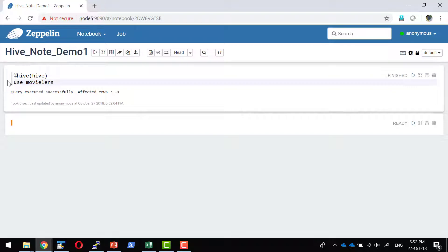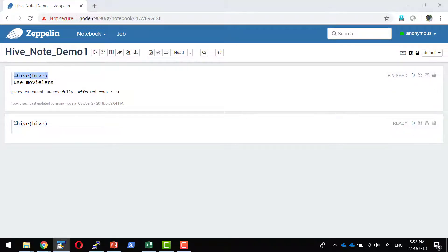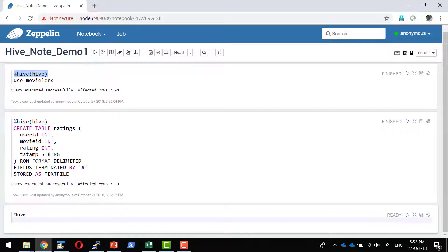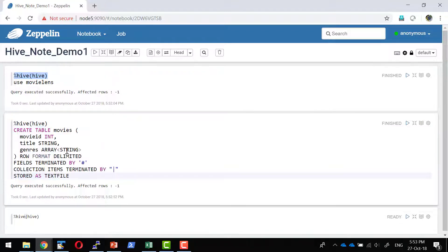I'm going to use movielens in all my queries. I'll create a table called ratings with columns: userid, movieid, ratings, and timestamp, delimited by a hash character. One important thing about Hive is that it accepts only a single character as a delimiter. I'll also create a table called movies with columns: movieid, title, and genre, also delimited by hash. The genre column holds an array of values delimited by a pipe.